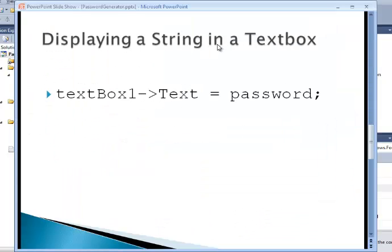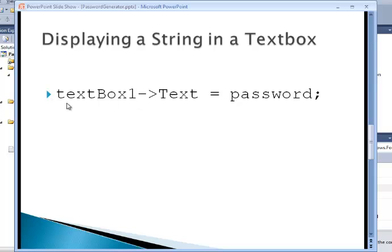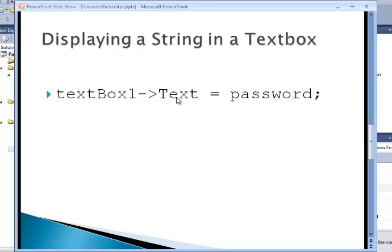If you're displaying a string in a text box, you could simply state the name of that particular text box. If you didn't change the name, it's probably text box one. And then you say that you want to look at its text property. So you use the forward arrow symbol, text, and you give it a value. You assign it the value of, well, in this case, password. And that will display the password in the text box text property.